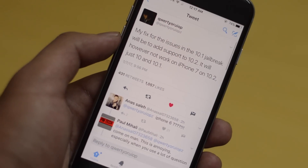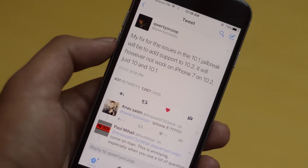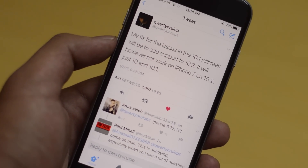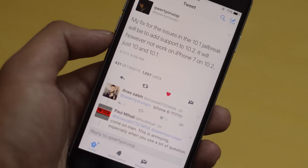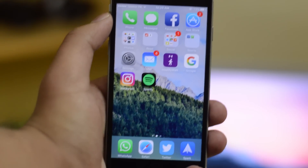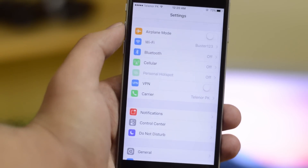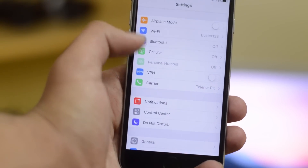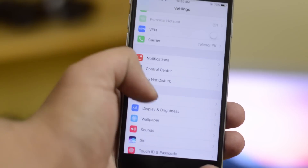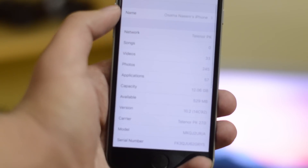An iOS 10.2 jailbreak is very much a possibility. Let me show you how you can save SHSH2 blobs for iOS 10.2, so that if you happen to upgrade to iOS 10.3 or iOS 10.2.1 and Apple stops signing iOS 10.2, you can downgrade back to iOS 10.2 to jailbreak your device.